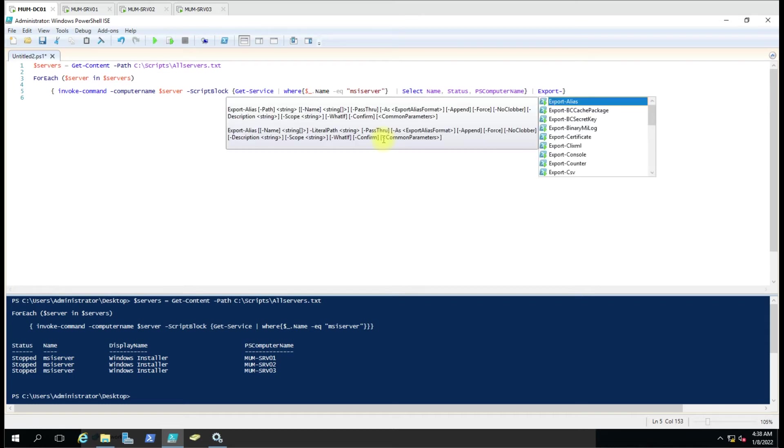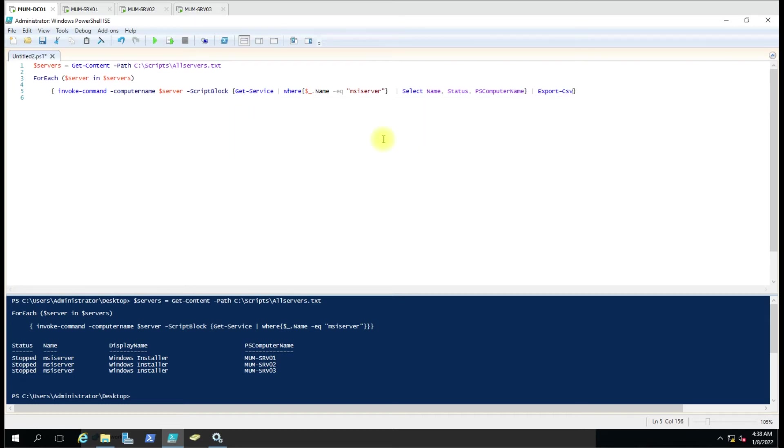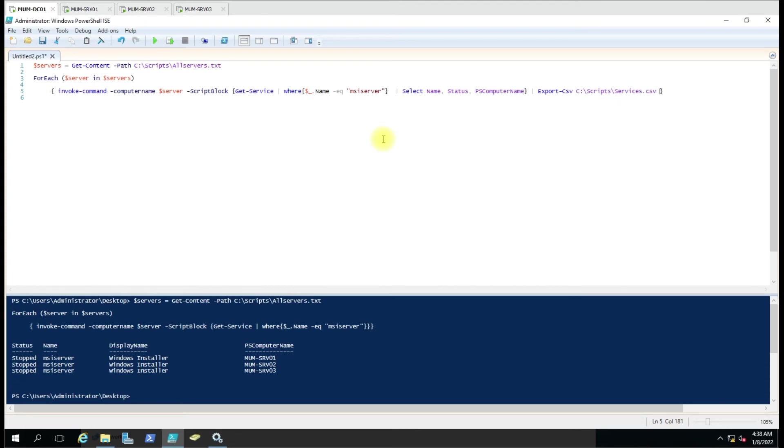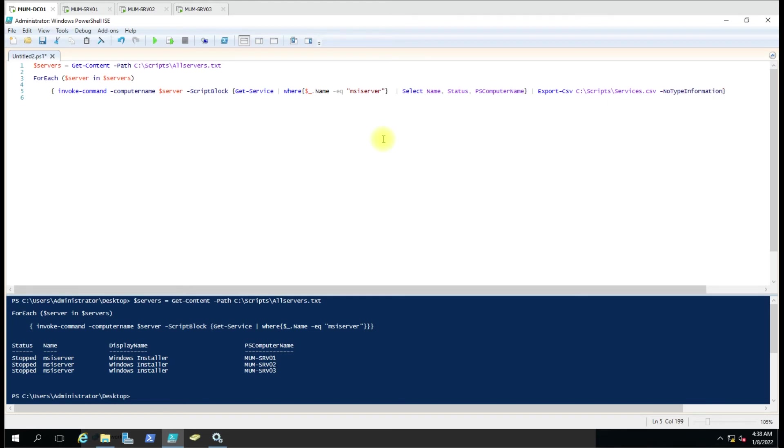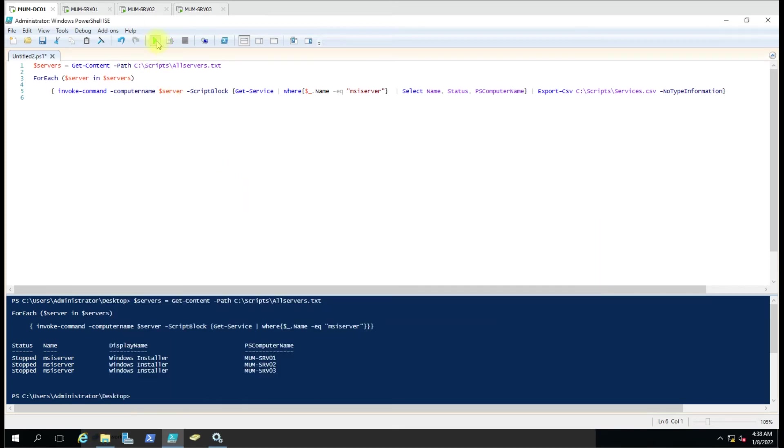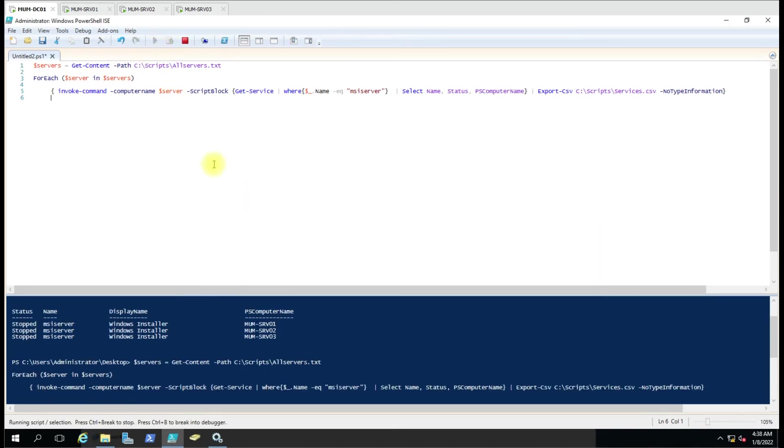Scripts then services.csv then no type information. And now when you run this command - let me show you - is there anything? Nothing is there. So if I run here this command.